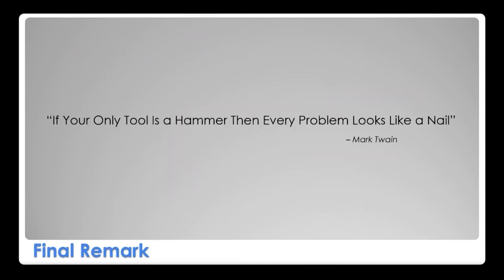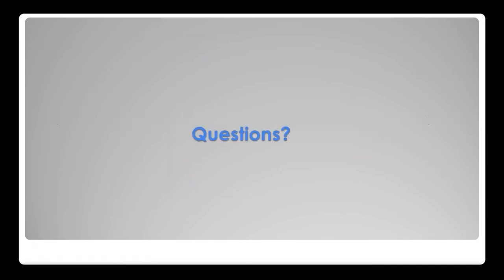For the final remark, Mark Twain said, if your only tool is a hammer, then every problem will look like a nail. So this is also true with SolidWorks Electrical. I mean, with a tool of 21st century in making electrical schematics, any challenge that's thrown at you, you're going to be able to look at it in a very different way. Now let's go on to the questions.